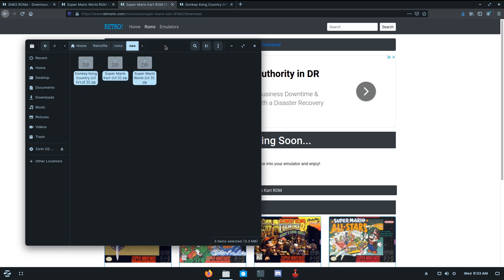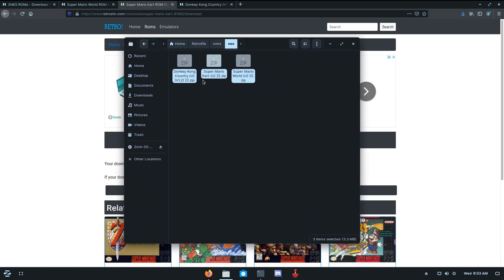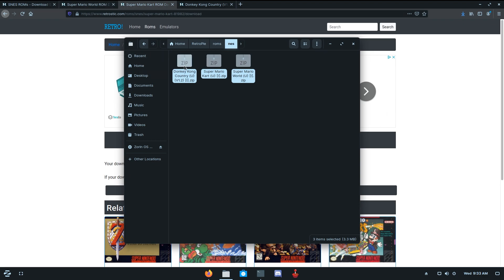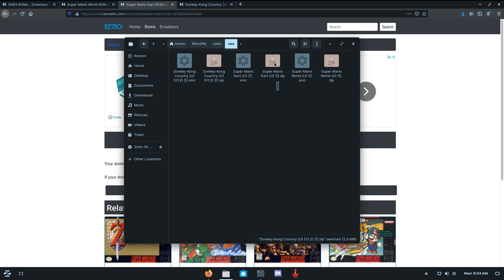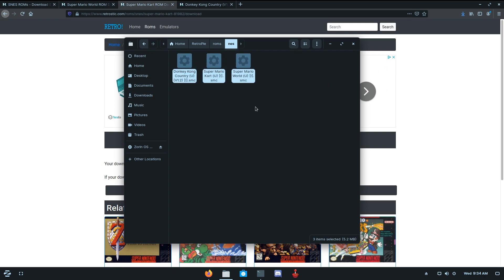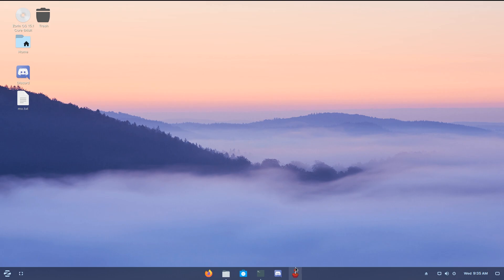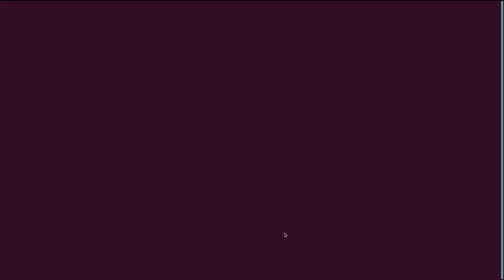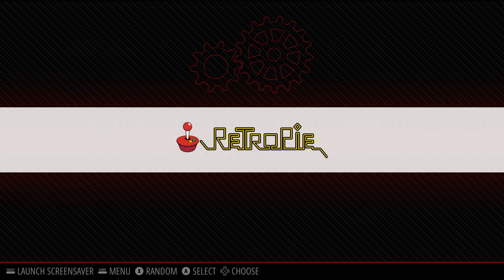Now, on every single console, except for the MAME, you're going to want to extract them. So, right click extract here. So, we can just select our zips, and delete them. And now, we have these .smc files, or at least they're .smc for our NES. So, let's close them out, close our browser, and we can open our RetroPie again, and it won't work.